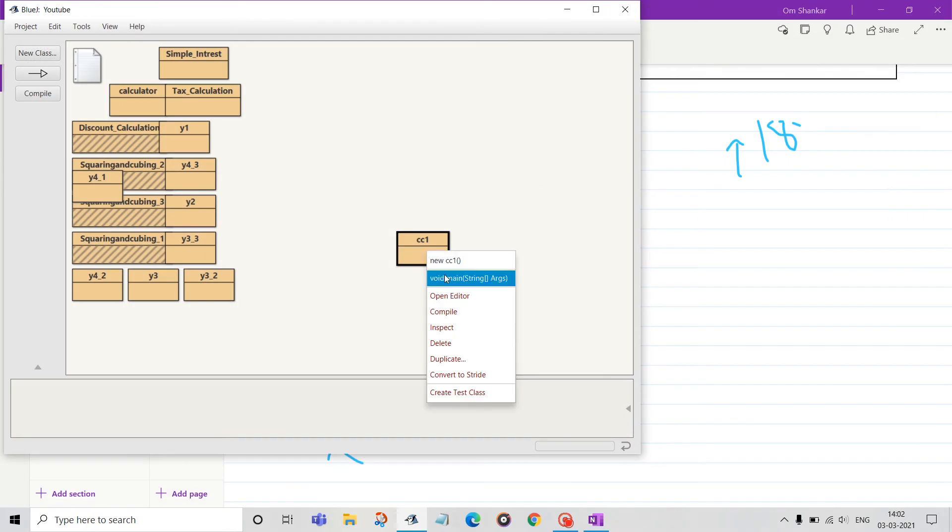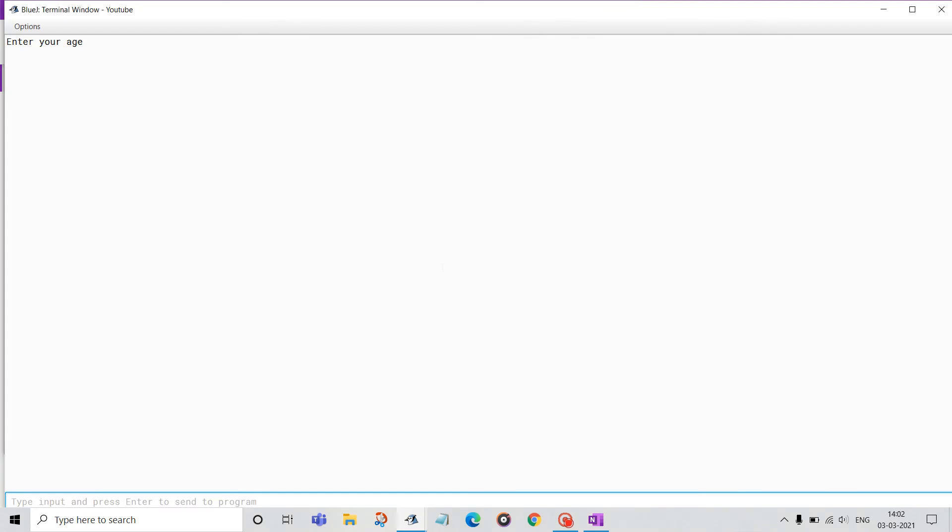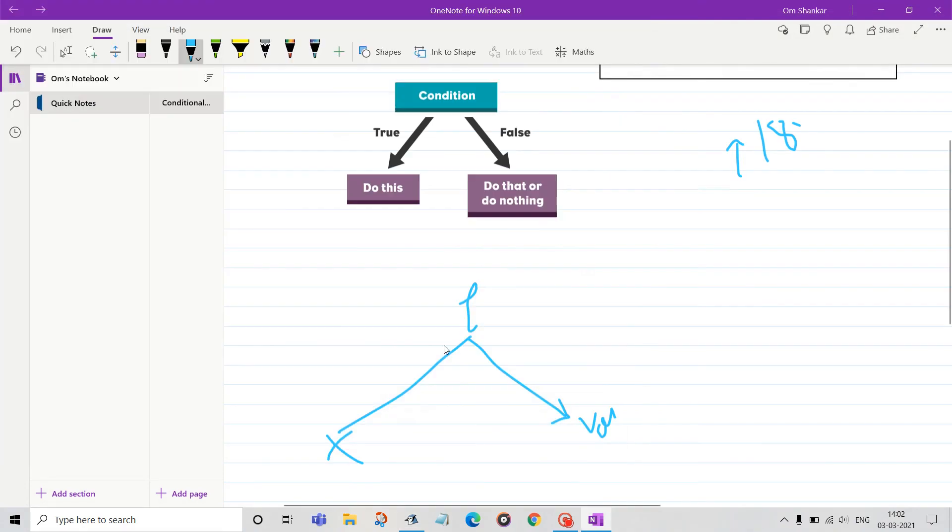'You cannot vote.' This is the condition—one true and one false. In this case, it will be executed in the if-else block statement.